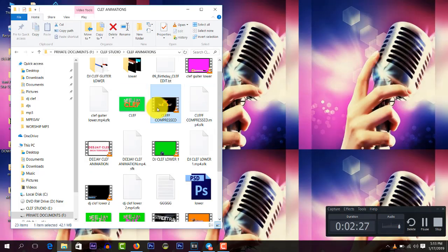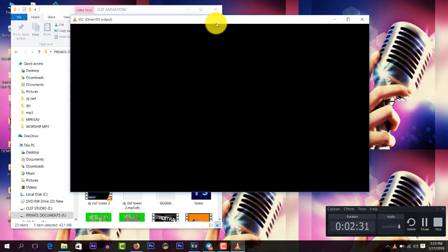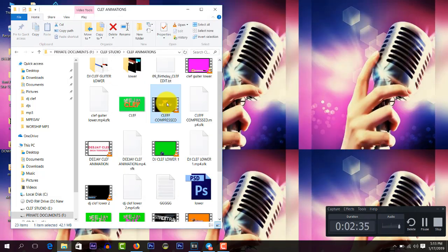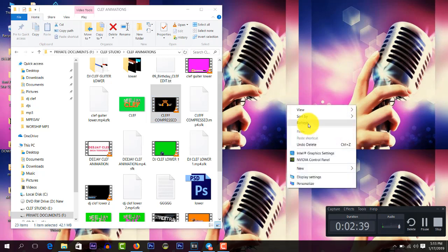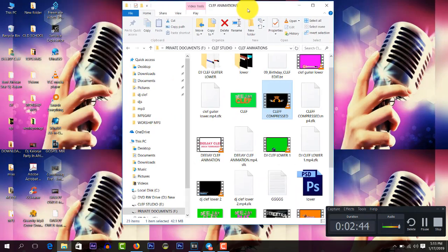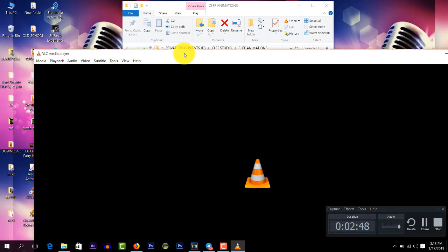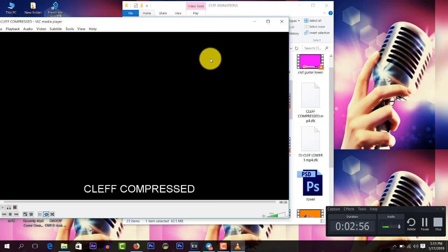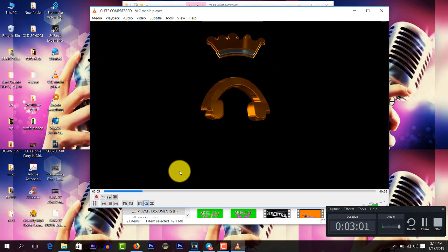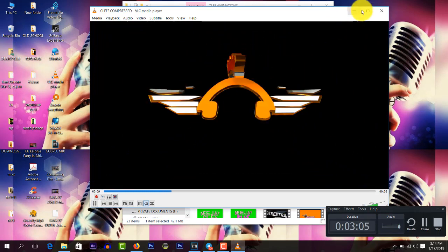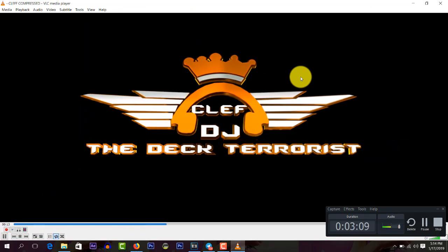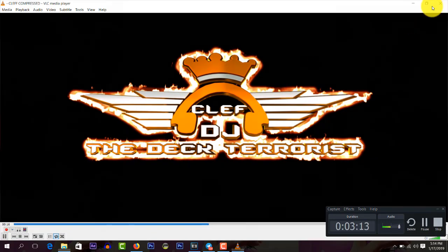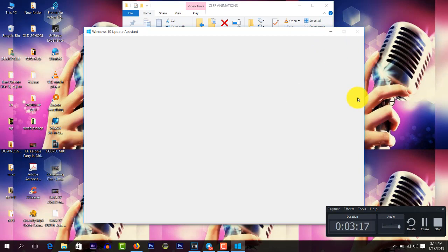There are two types you might use: the animated logo, or you might use a photo as your logo. This is my animated logo — as you can see, this is the animation that I want to put on my mixtape. I'm going to show you how to put this. I need to drag this onto my project.